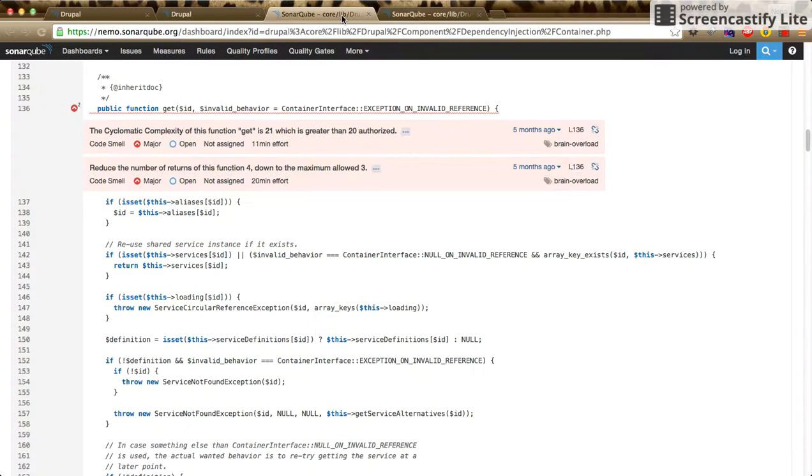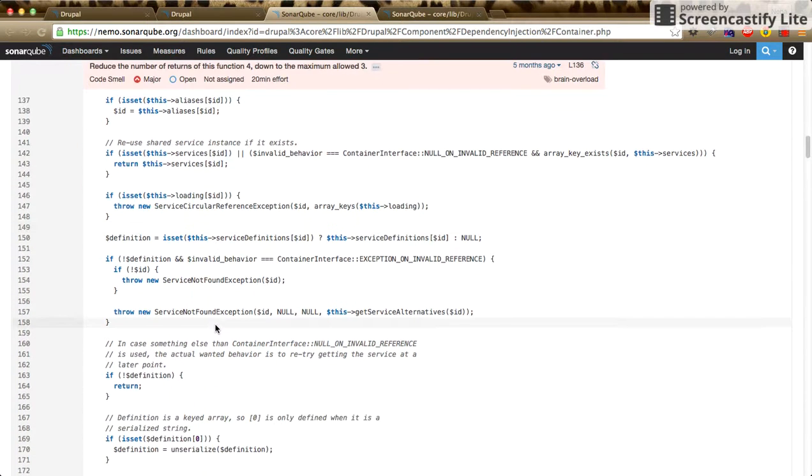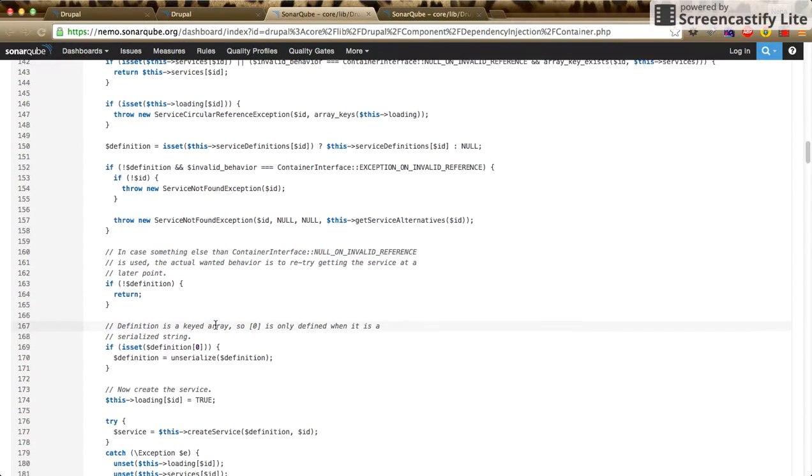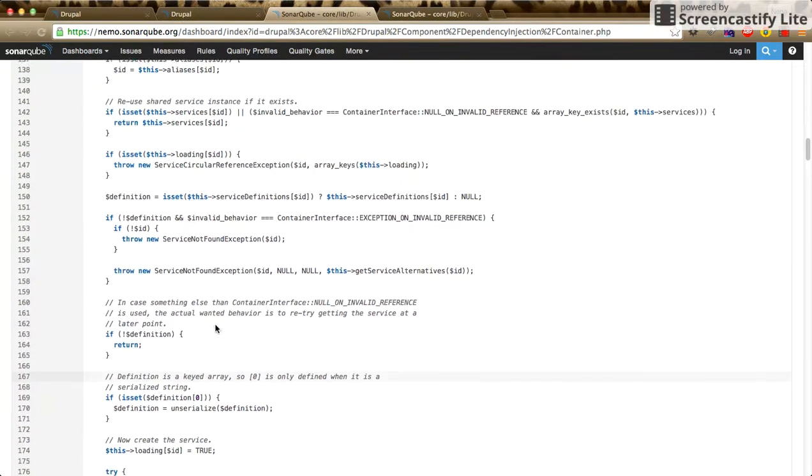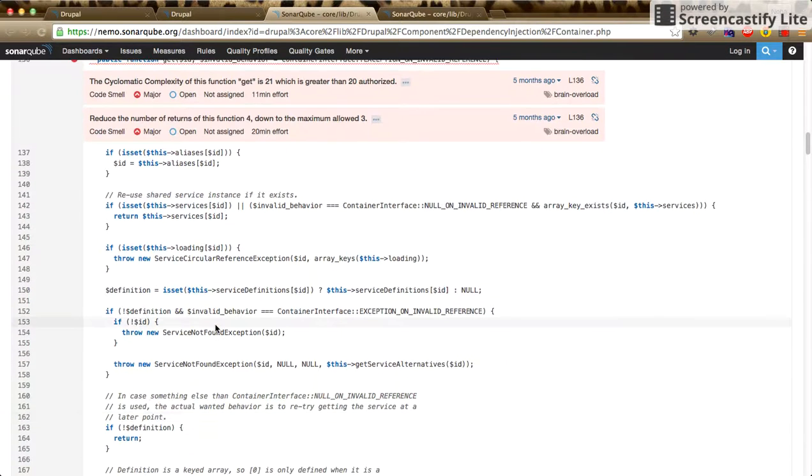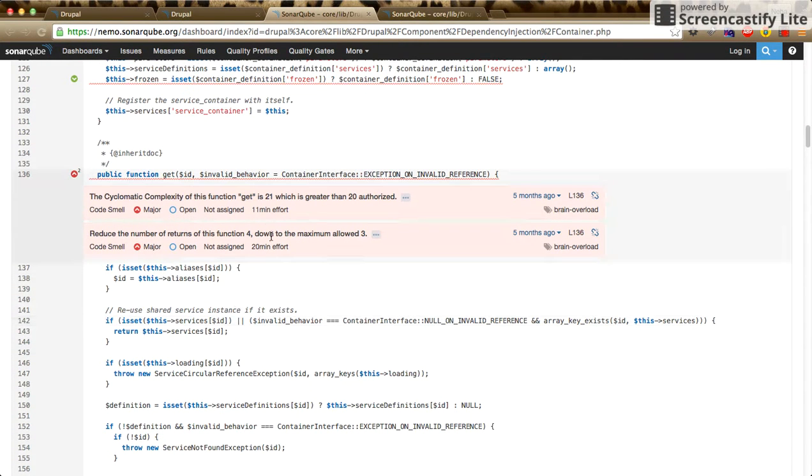It says the cyclomatic complexity of this function get is 21, which is greater than 20 authorized. So here if we check, we have many if conditions. We should try to reduce the if conditions or refactor the code to reduce the complexity.